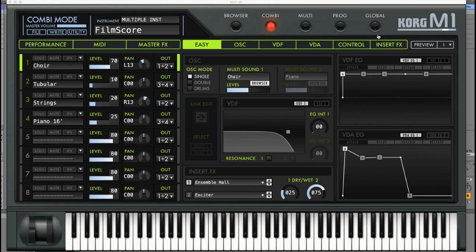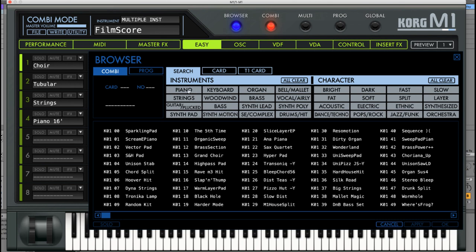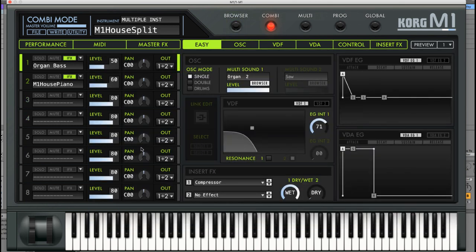If you open up a new instance of the M1 you're going to be presented with this interface. We're going to go over some features, but for now let's listen to some different sounds. You can access the different presets if you click on Browse up here — this opens up a menu containing all the presets in combination mode, which I'm also going to talk about in a bit. You can pick between different instruments or characters, and if we click on Piano we'll see a list of different piano presets, including the M1 House Split which contains two very famous sounds you probably know from 'Show Me Love.'